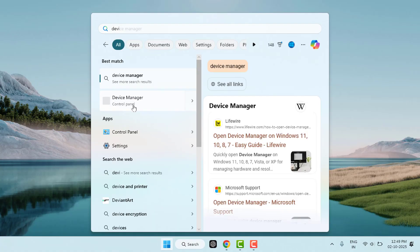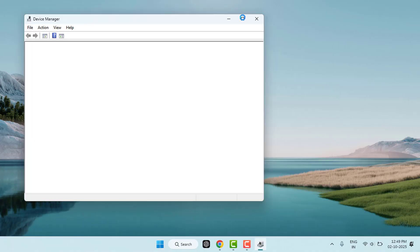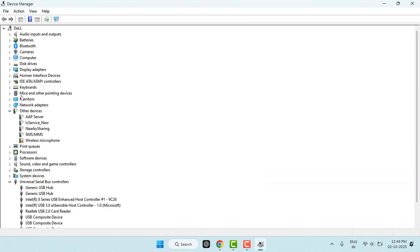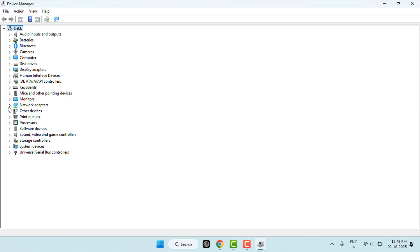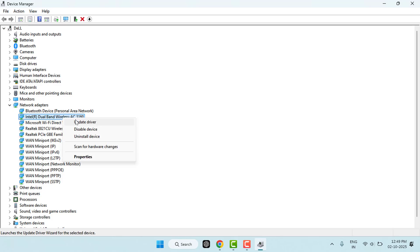In Device Manager, you need to expand Network Adapters. Right-click on your Wi-Fi adapter and choose Update Driver. If updating does not help, right-click again, select Uninstall Device, and restart your PC. Windows will reinstall the driver automatically after reinstalling. In case this option is also not working, you can try the next method.